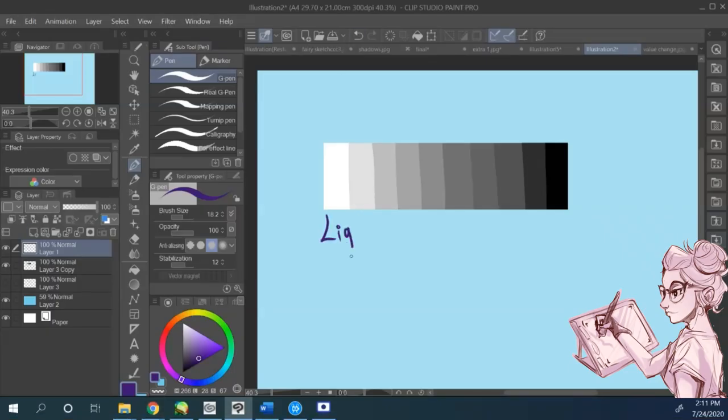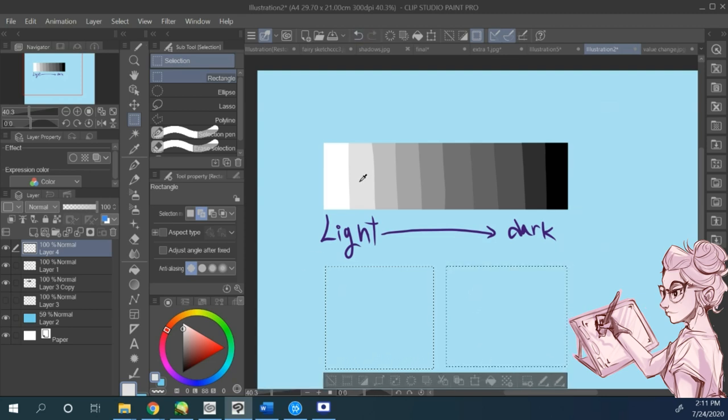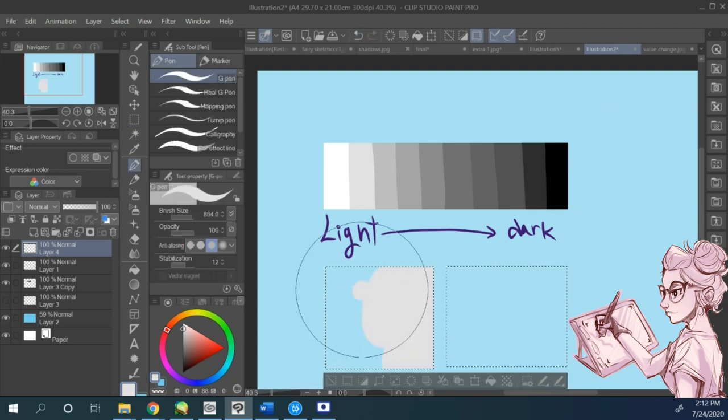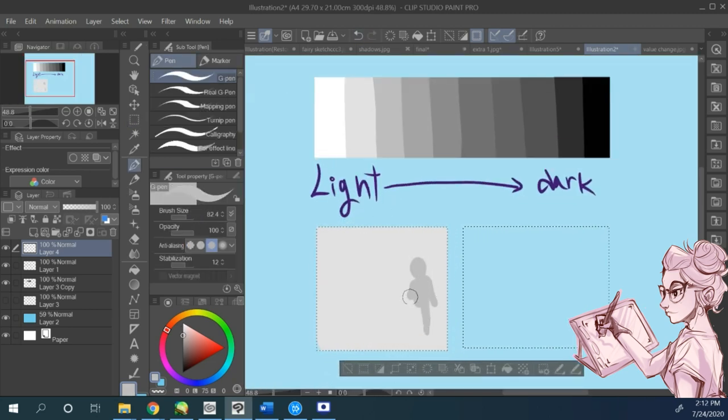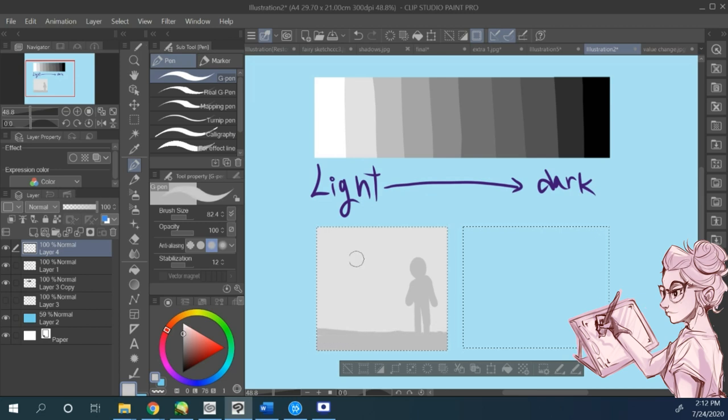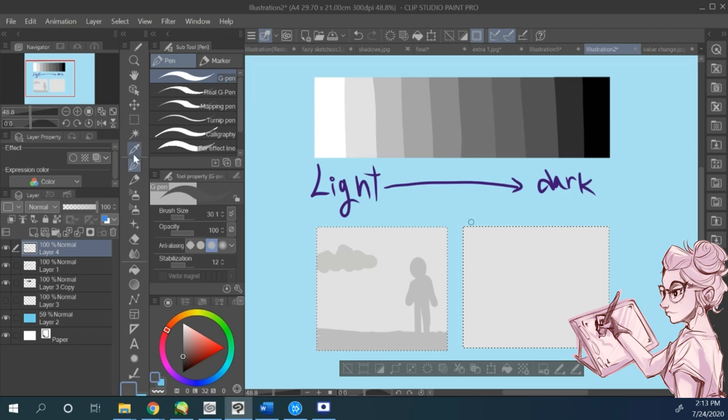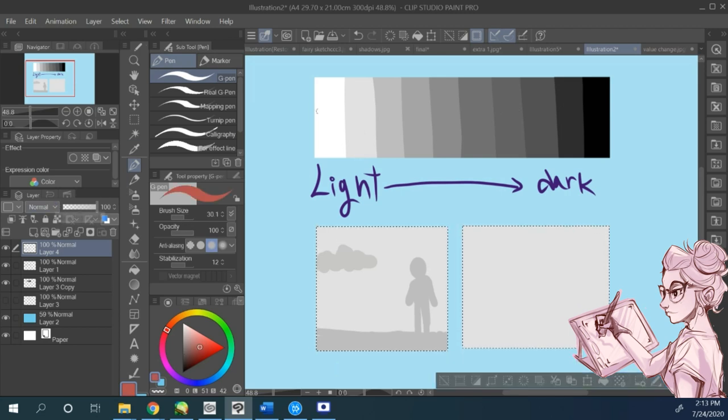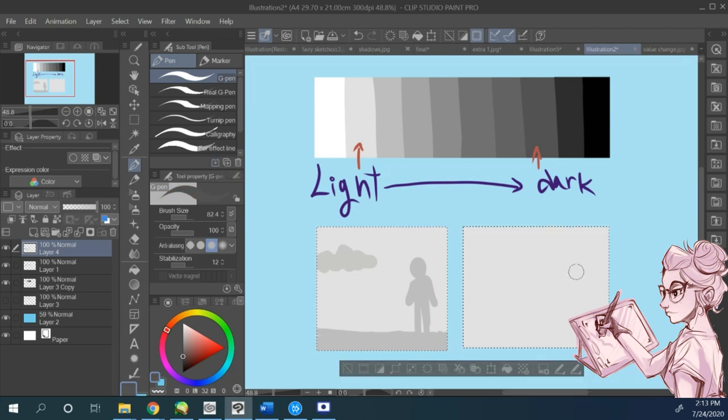Next, let's talk about values. Values define how white or dark a given color can be. The best way to understand them is by looking at a gradient or scale. So on the left side you can see really light values and on the right really dark ones.